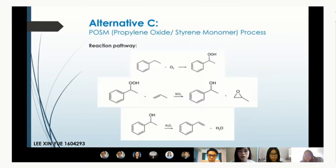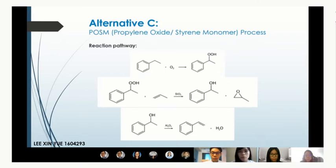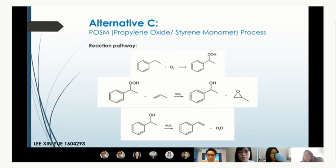The third alternative is the POSM process, involving three steps. First, ethyl benzene is reacted with oxygen to produce ethyl benzene hydroperoxide. Next, it reacts with propylene to produce propylene oxide and alpha-phenyl ethanol. Lastly, alpha-phenyl ethanol is dehydrated to form Styrene. However, this pathway focuses on propylene oxide as the main product, with Styrene as a side product.